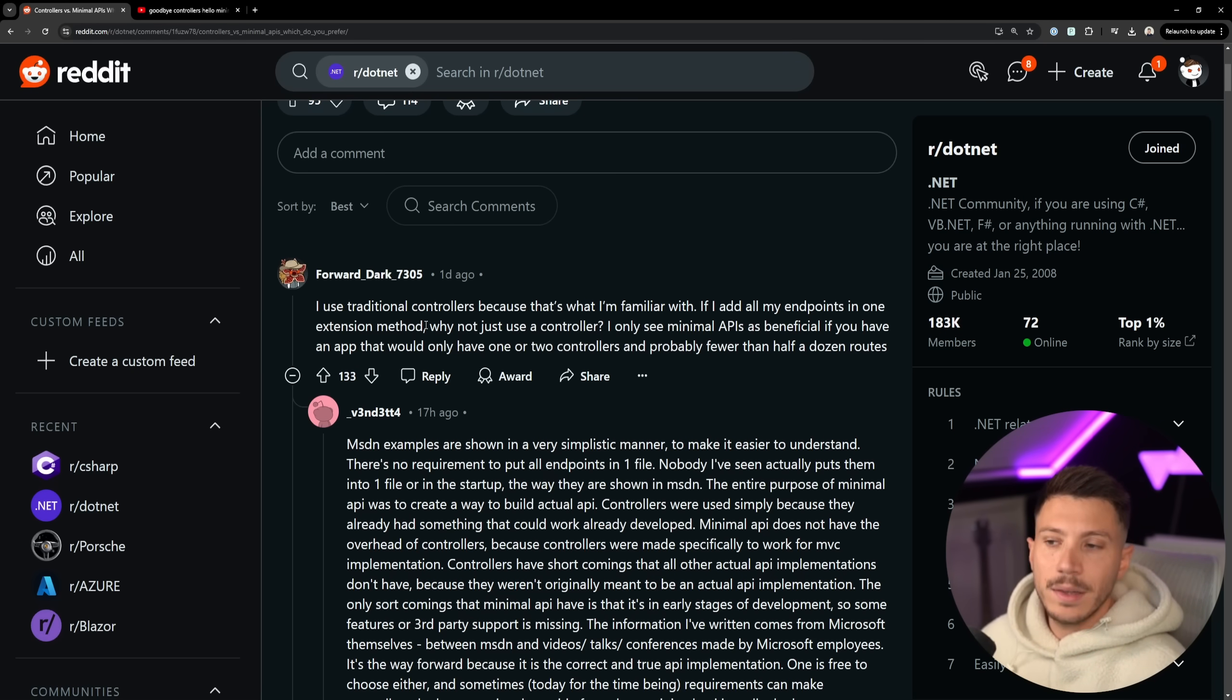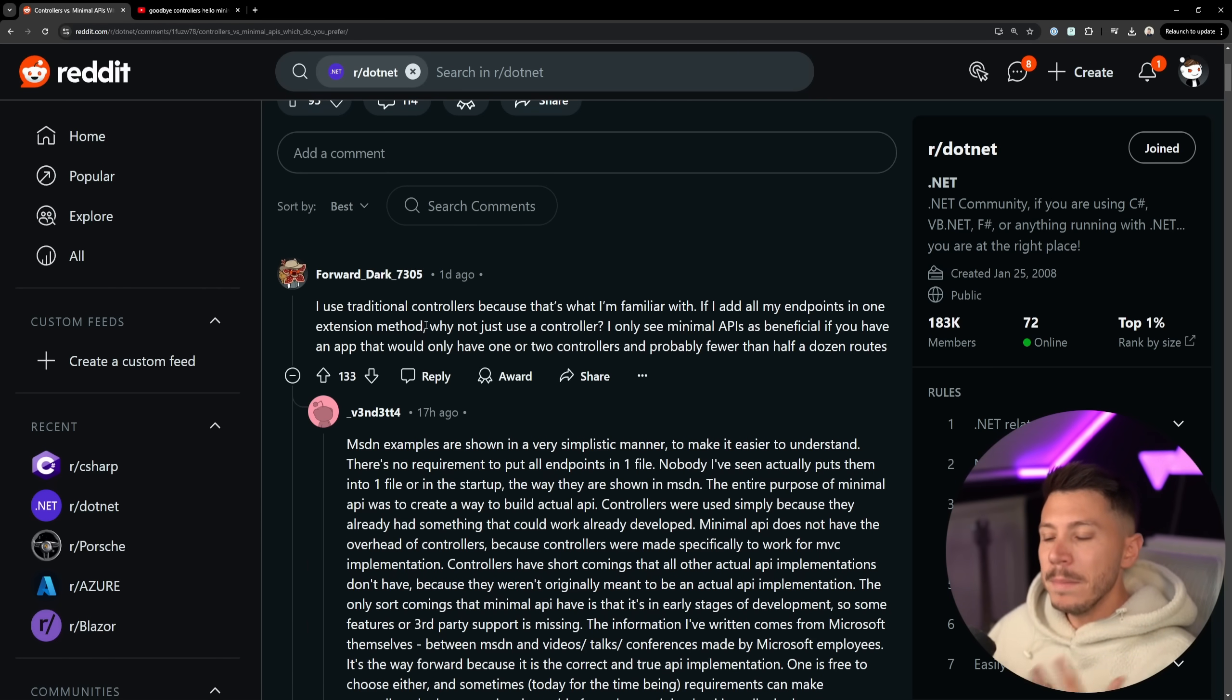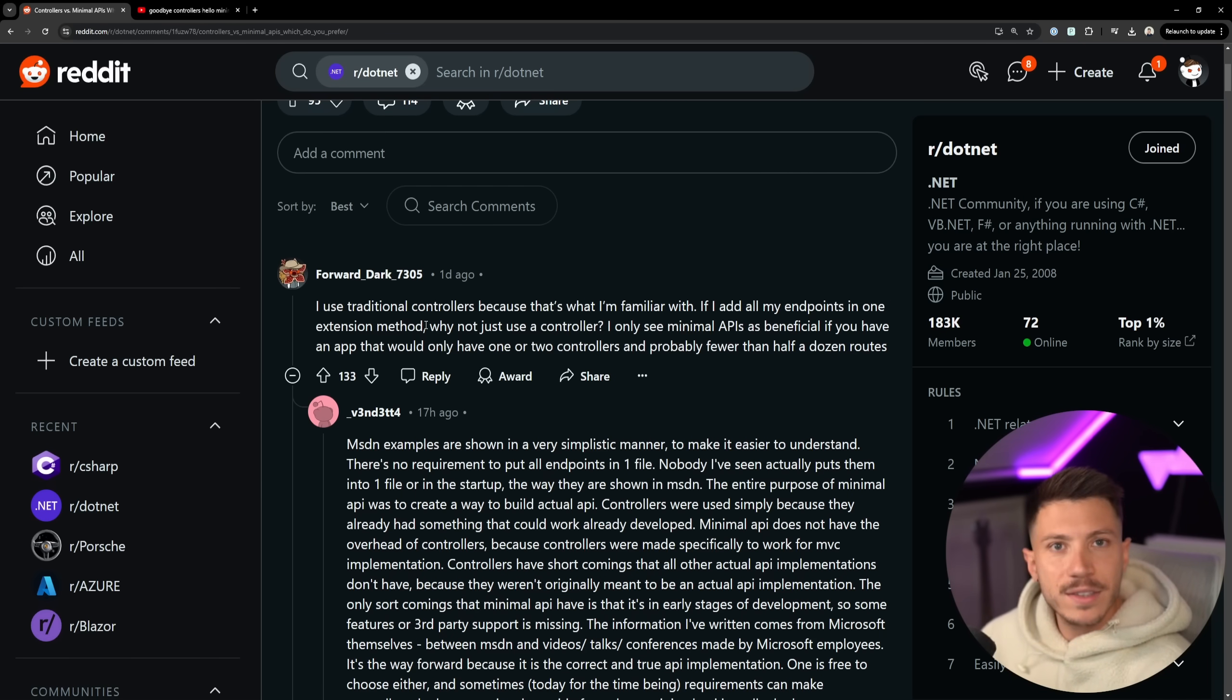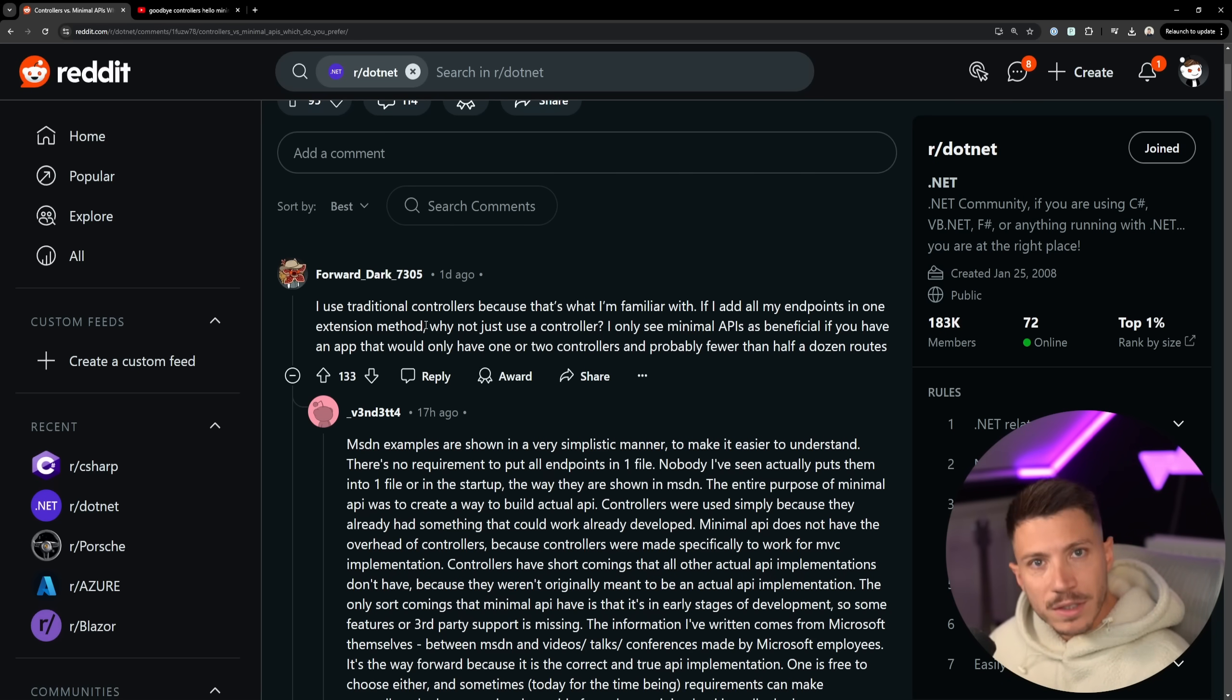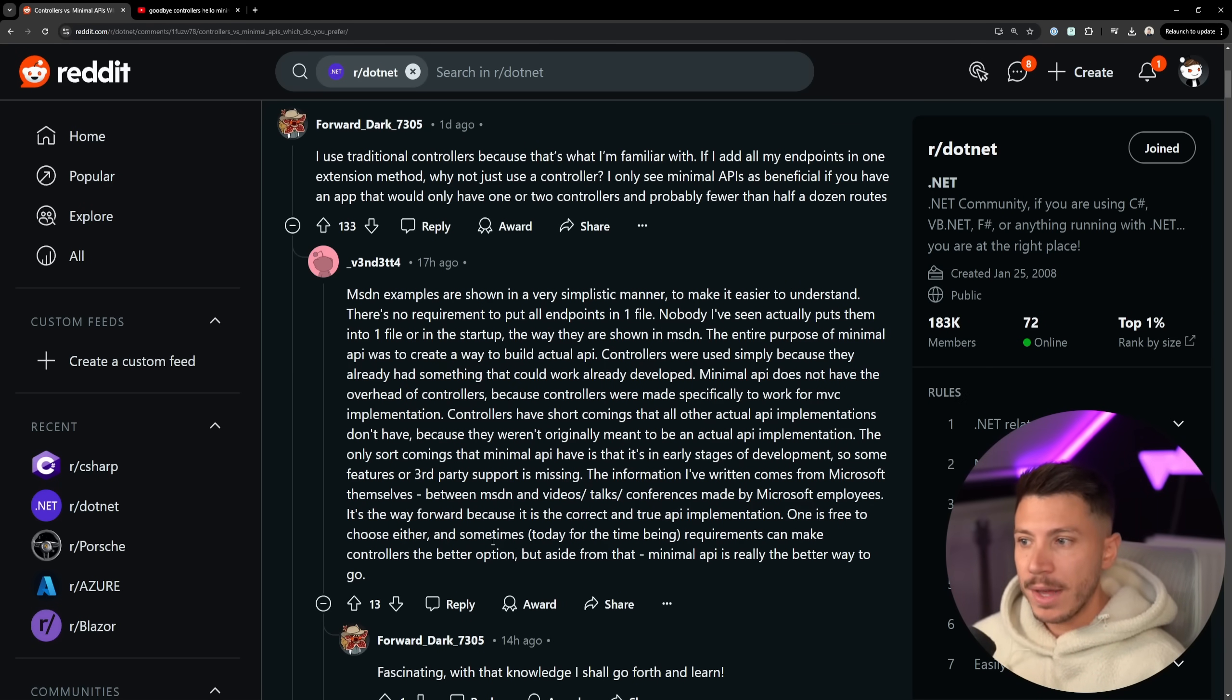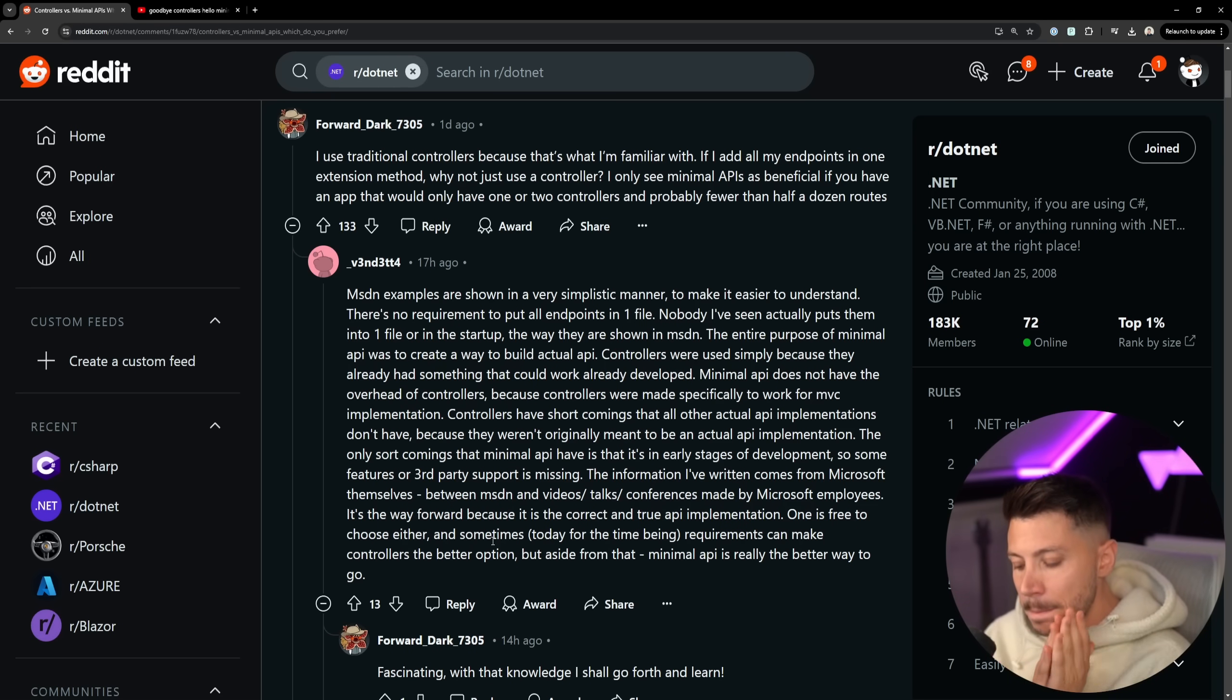And I fundamentally disagree because using minimal APIs doesn't mean that you have to have everything inside a single extension method. Minimal APIs gives you the tool to choose how you want to organize your endpoints. If you're happy with how controllers work, fine, that's a perfectly fine default way to organize your API. But if you want more control, you want to do more dynamic stuff, then minimal APIs gives you that control and they're faster. Now, a comment here is that Microsoft examples show a very simplistic manner. There's no requirement to put everything in one file.